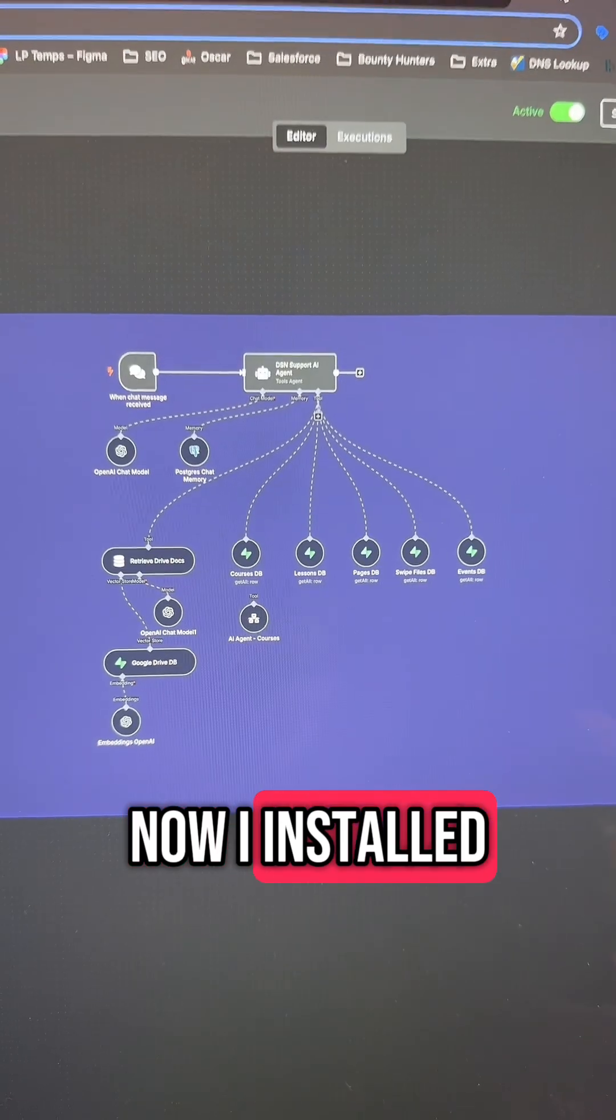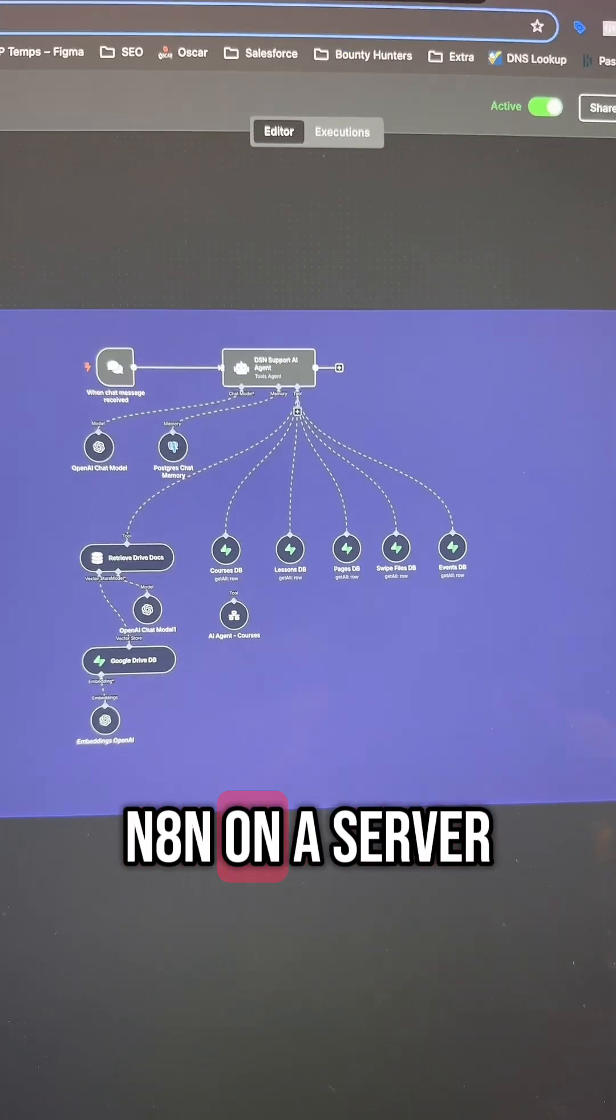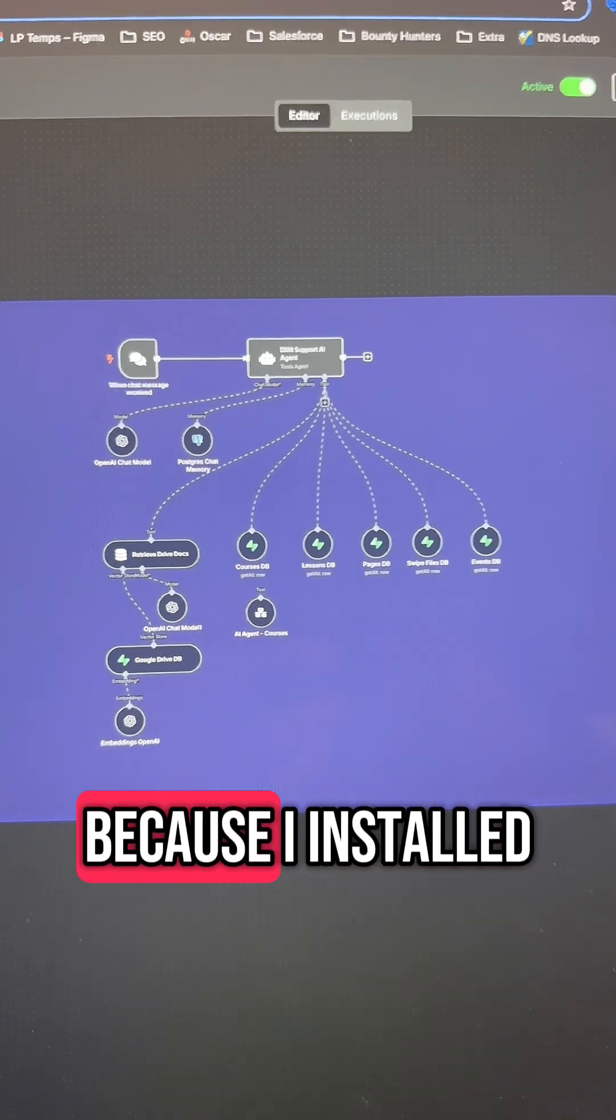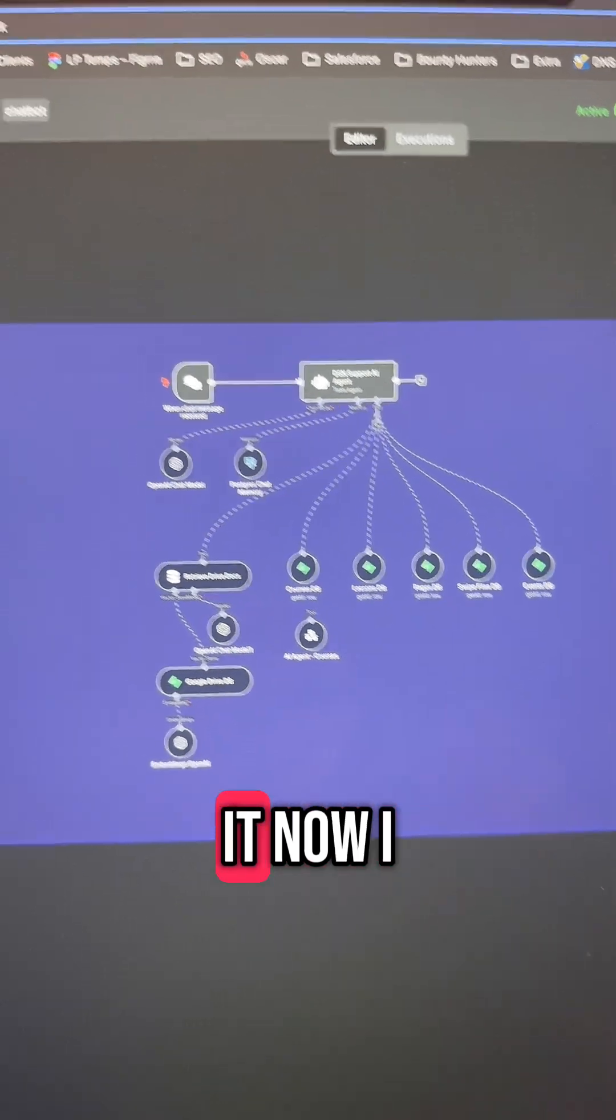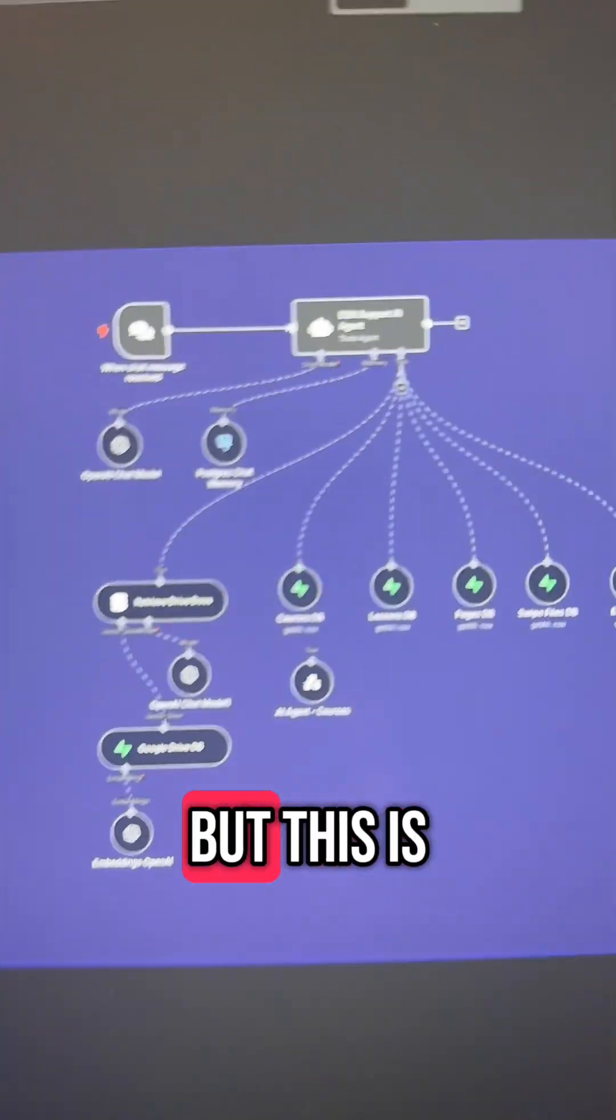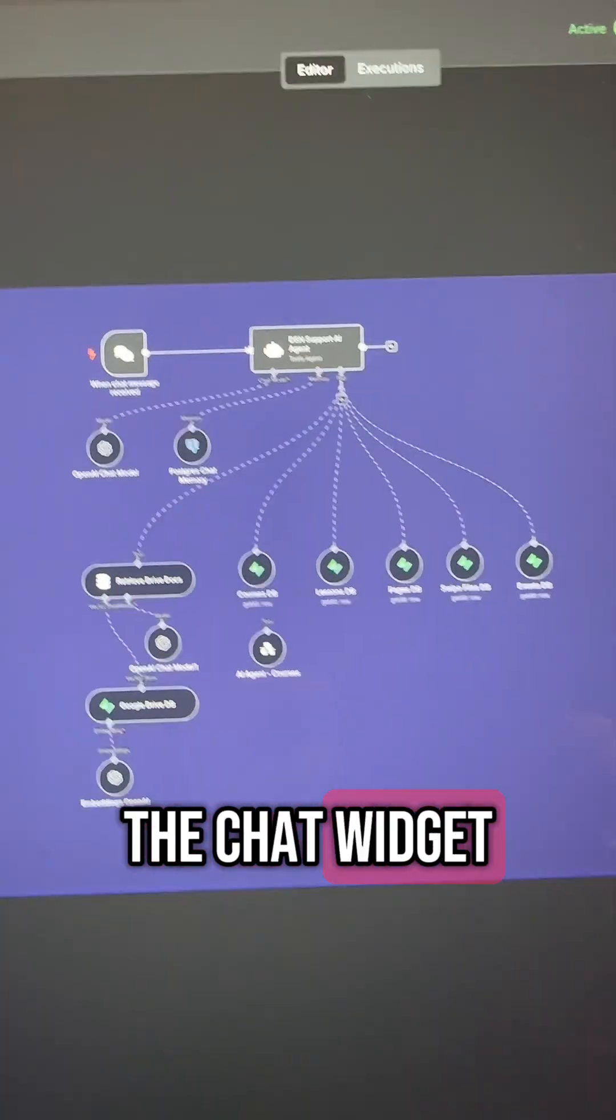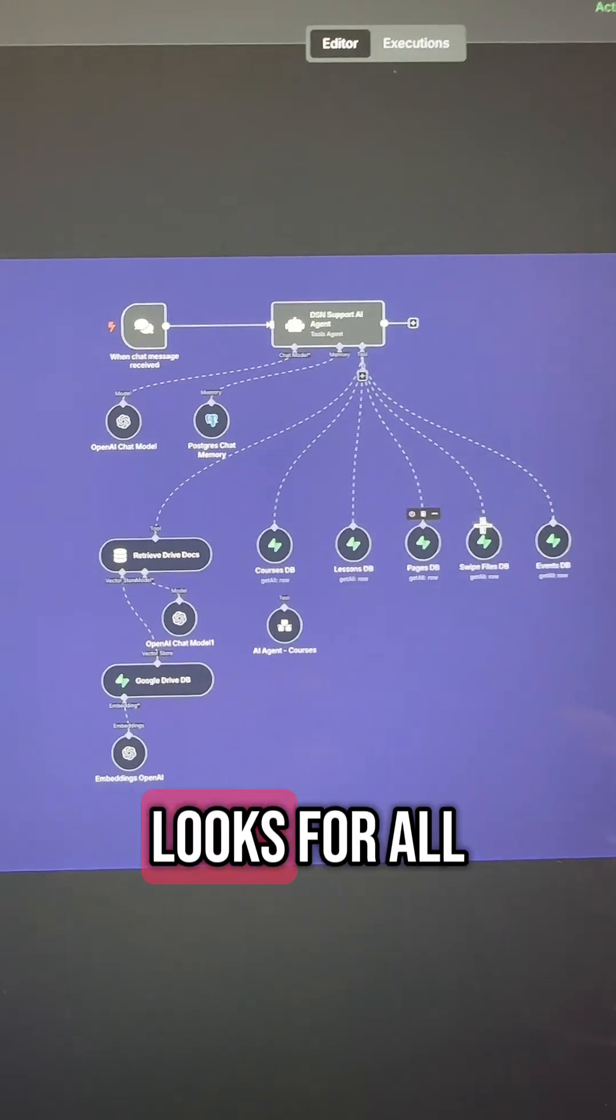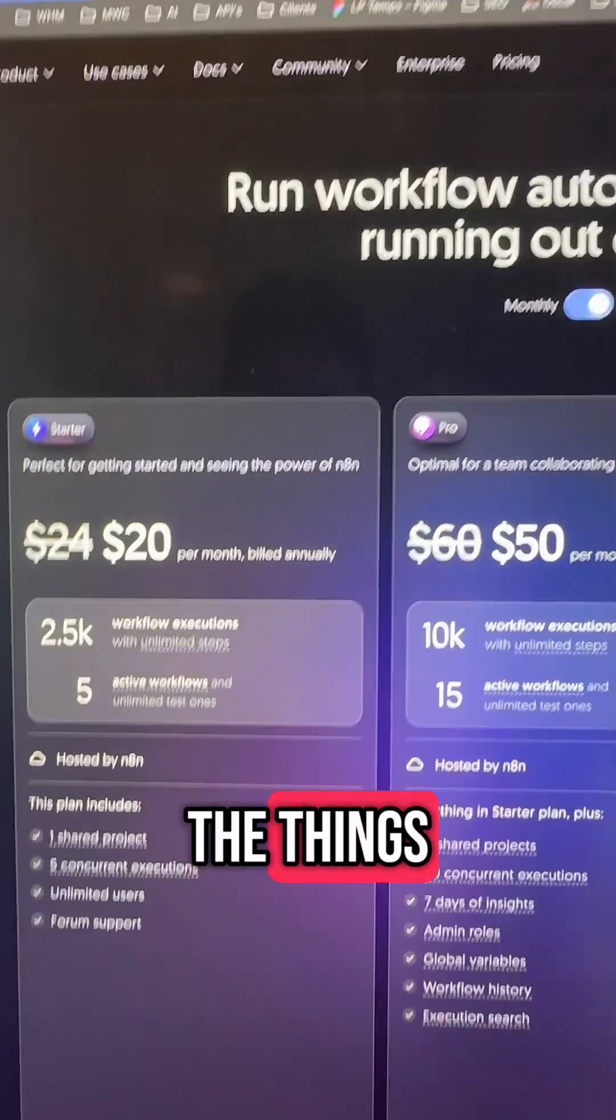Now I installed N8N on a server, so this is where it gets to be a whole lot cheaper because I installed it. Now I don't have to pay the subscription fee, but this is the chat widget that goes into Supabase and goes and looks for all the things.